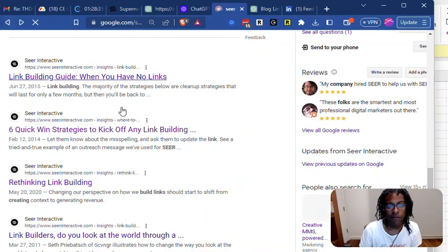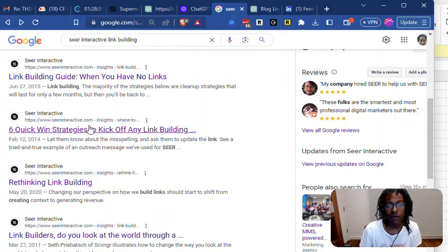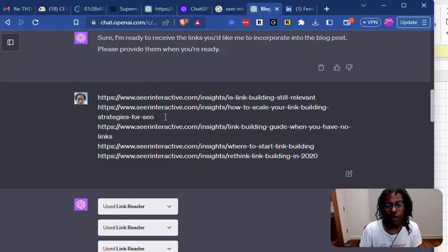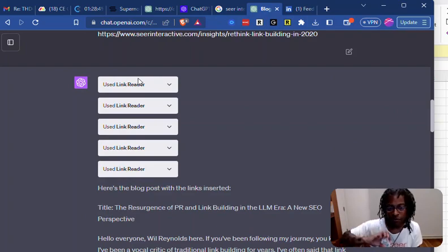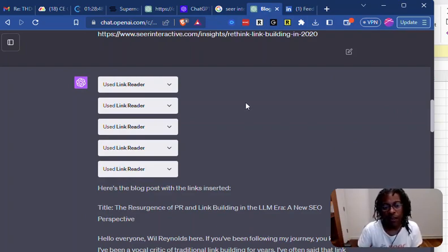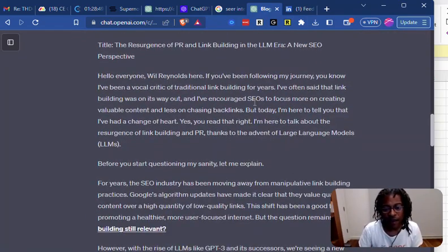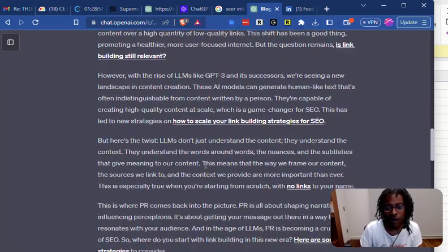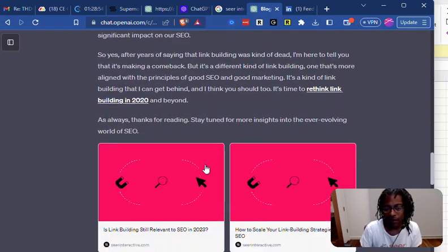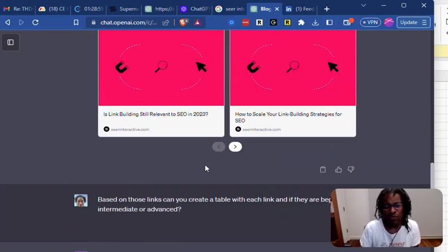I did a search — Sears Interactive and link building — pulled these URLs out, dropped them in here. Then the plugin goes out, uses a browser of some sort, reads them all, then comes back and inserts them in different places throughout my blog post automatically.